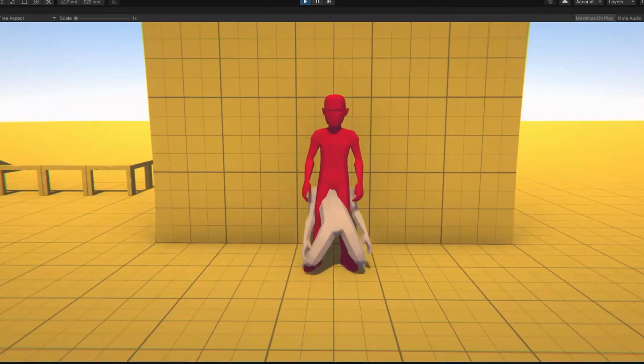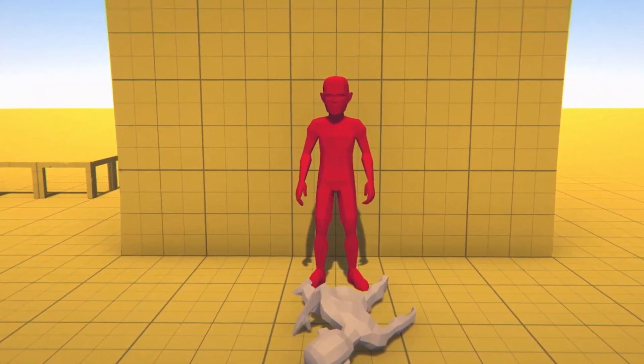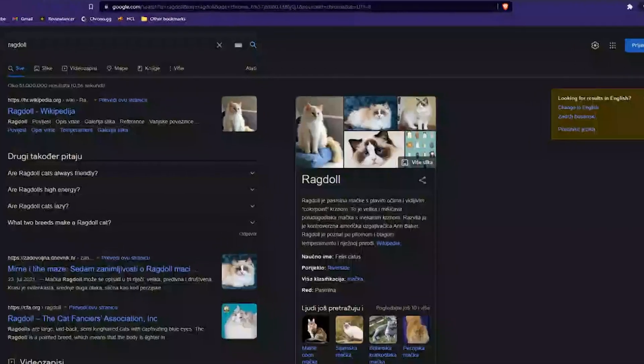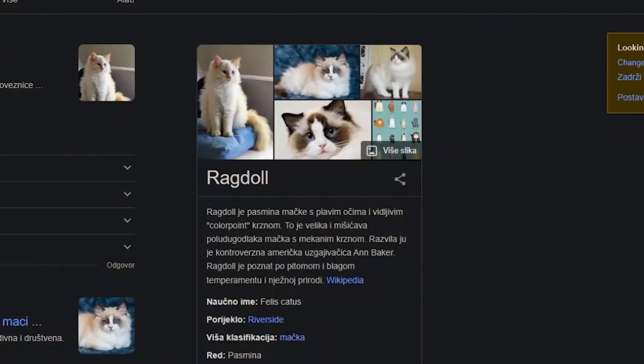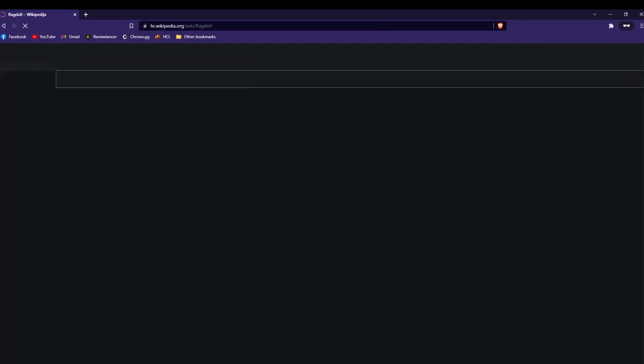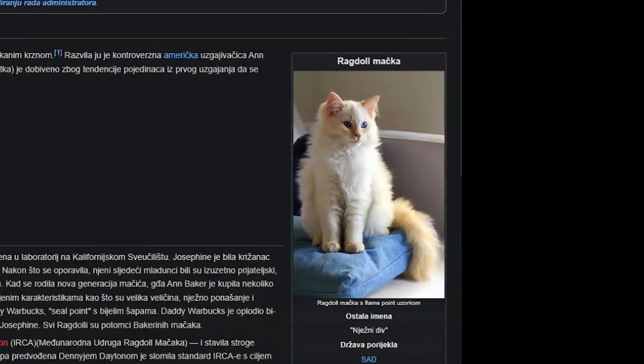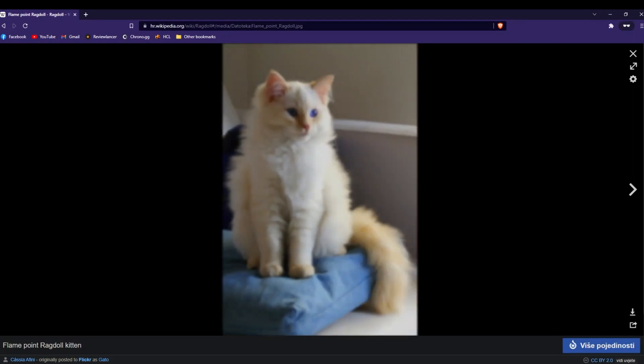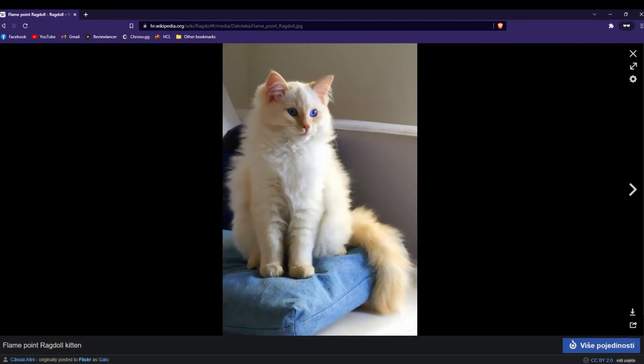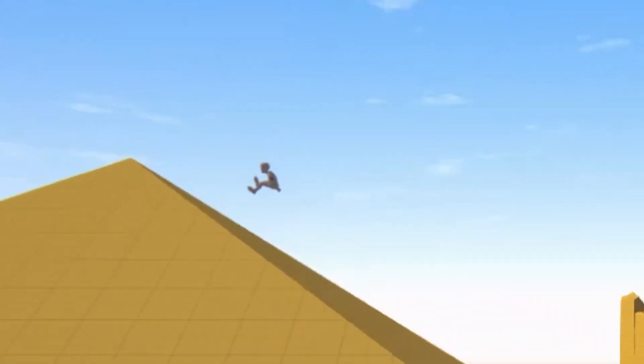What even is an active ragdoll? You've probably heard about ragdolls at some point in your life. Wait, what? Wait, there's actually a cat breed called ragdoll. What is this, man? I meant ragdolls in video games.